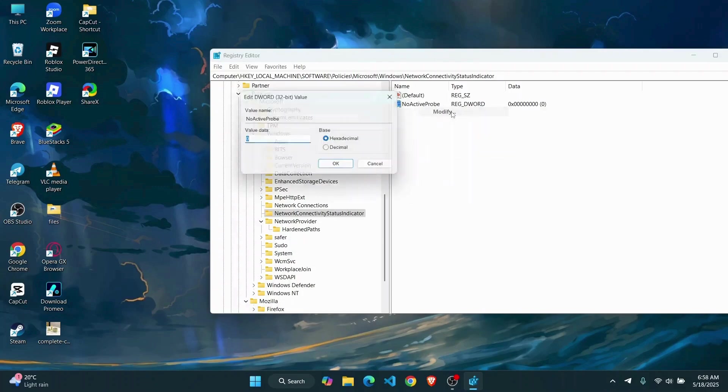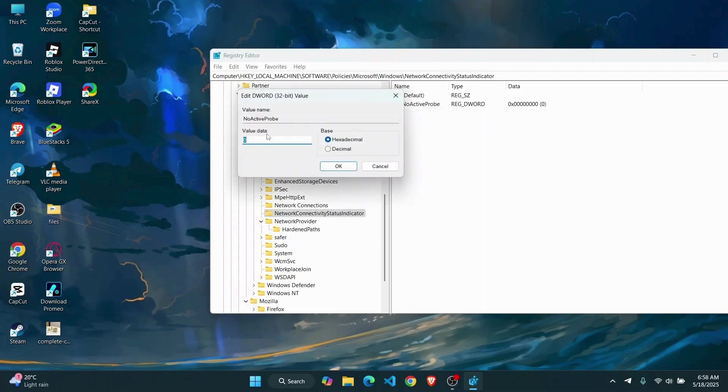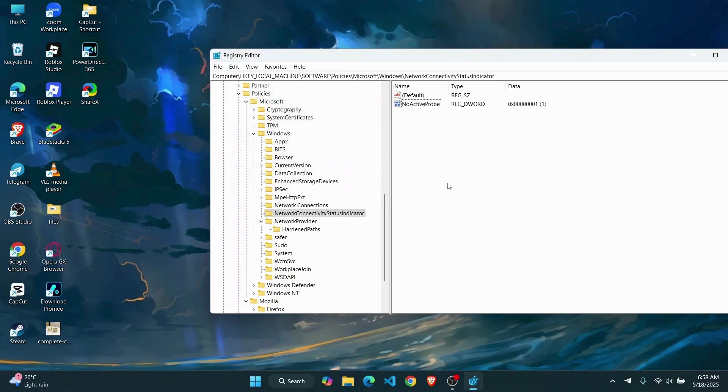Go to Modify and modify the value data to 1, click on OK, and just restart your PC and you should be good to go. That's it for this video guys, I hope it was helpful. I'll see you guys on the next one.